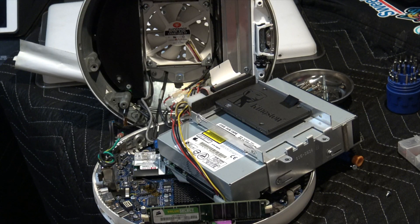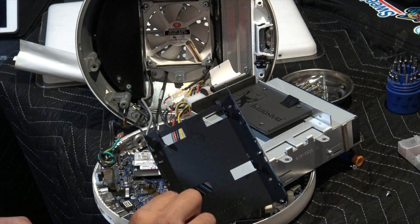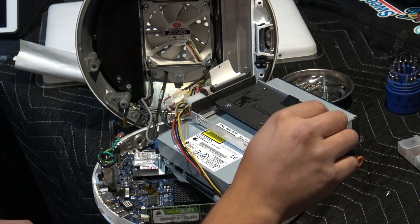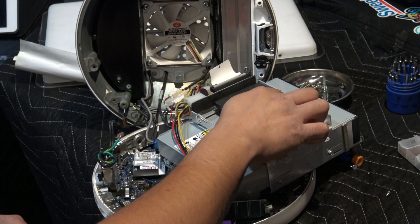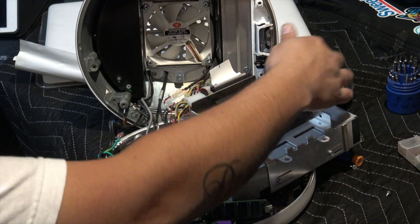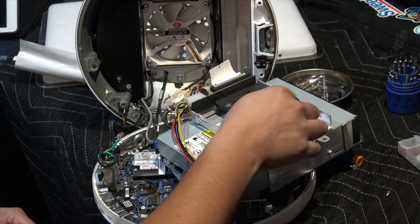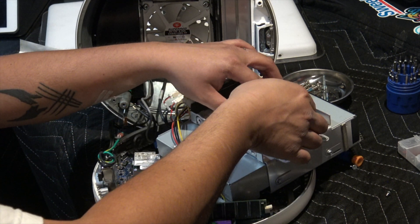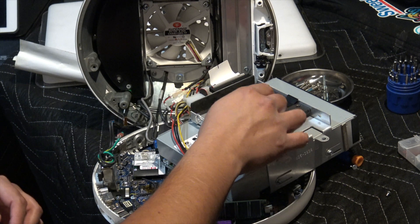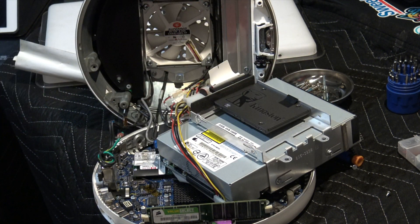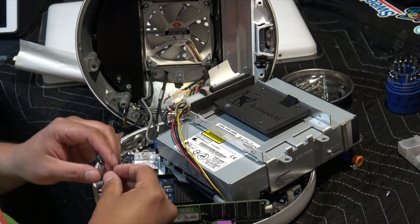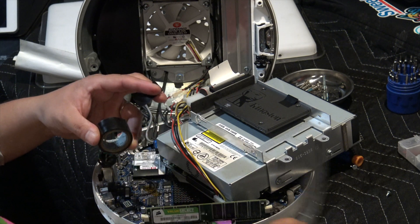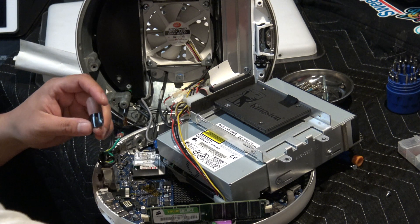We ran into a little problem. I cannot use this adapter because this part was sticking out. What I did was just use one screw over here and electrical tape so it's not wiggling around. It's pretty tight. This has to be straight, that's why I couldn't put it in there. This adapter is out of the question.